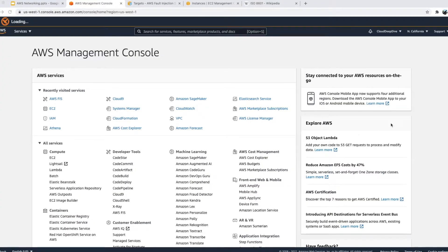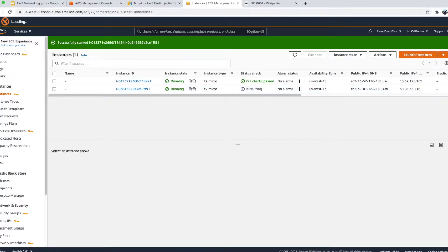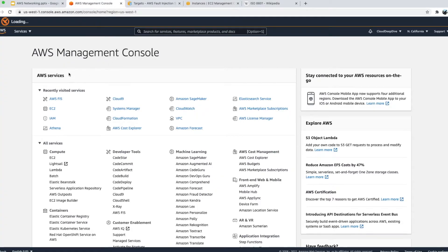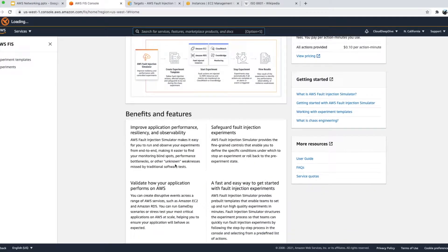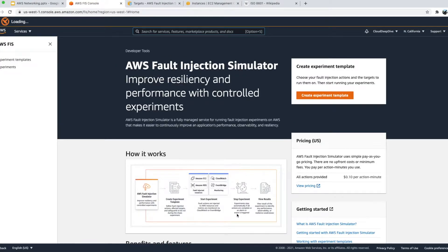I've logged into my account. I have two EC2 instances running in my North California region, which I'll use as target instances to stop. Let's go to the Management Console — you can find AWS FIS under Developer Tools. When you first land on this screen, you'll see pricing information, benefits, and a diagram showing how it works: you simulate something, create an experiment, inject it to these services, then stop and analyze the results.